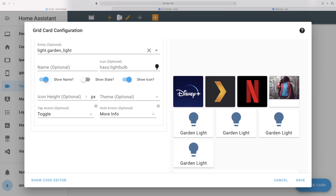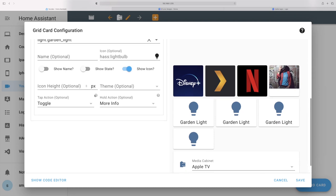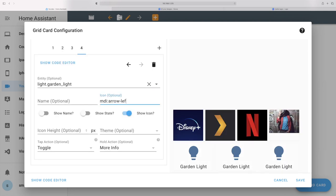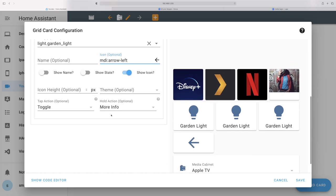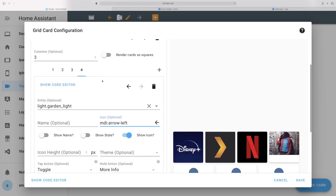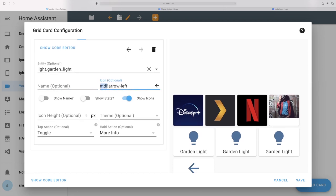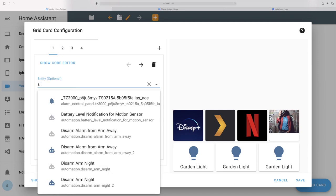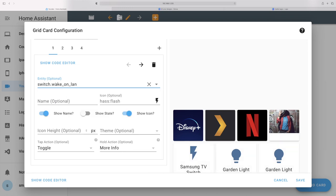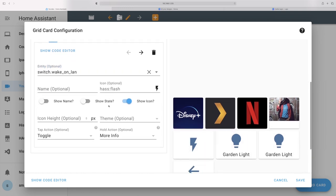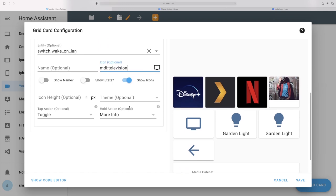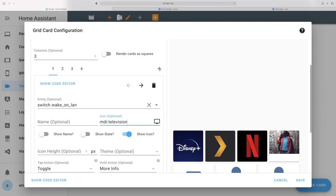A few little tricks you can do: first you can remove the name — just blank it out. Now imagine we want an arrow left icon — we can type mdi:arrow-left and we get the arrow-left symbol. You can go to materialdesignicons.com to find any arrows or icons you want to use to customize it. For example the first button is the TV — it's switch.wake_on_lan for my Samsung TV. I'll change the MDI to television. So now that looks a lot like what we have in our original dashboard. I'm going to create all nine and be back in a bit.